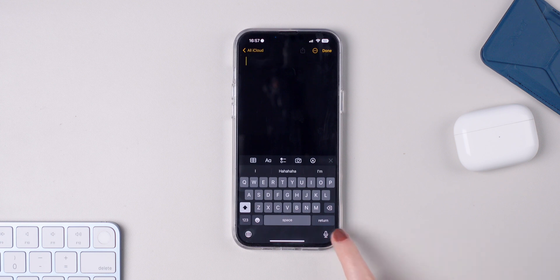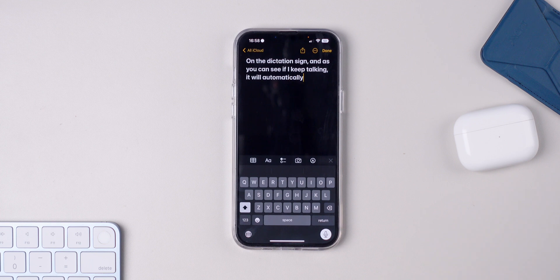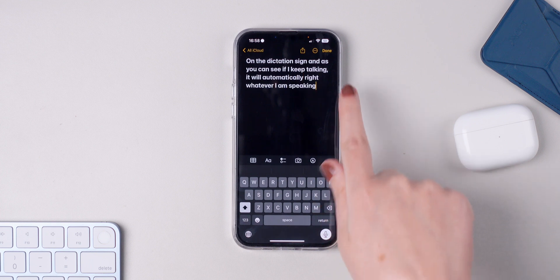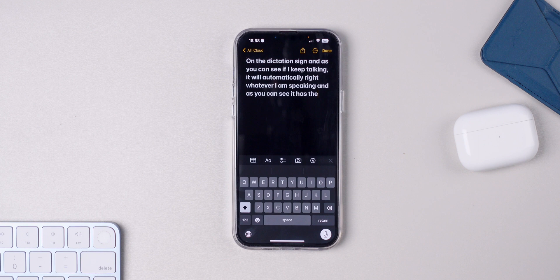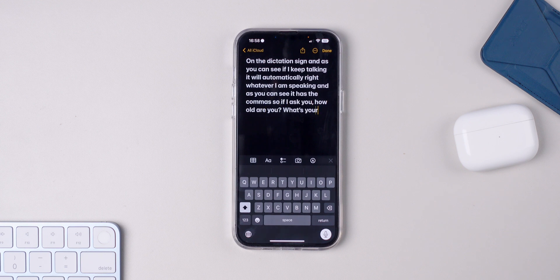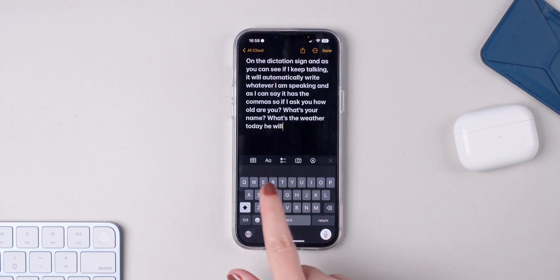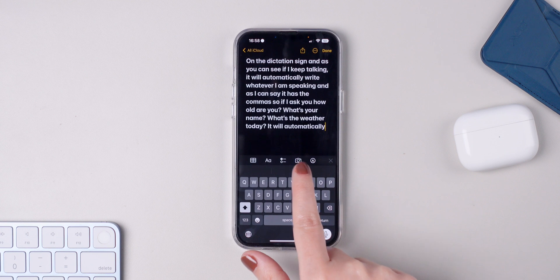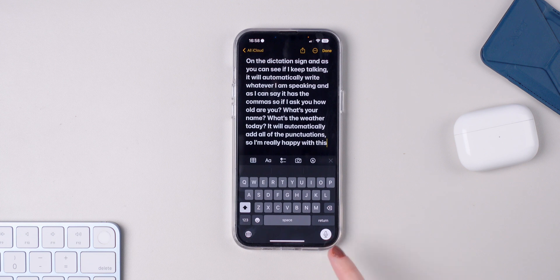Simply press on the dictation sign. And as you can see, if I keep talking, it will automatically write whatever I am speaking. It has the commas. So if I ask you, how old are you? What's your name? What's the weather today? It will automatically add all of the punctuations. I'm really happy with this feature. Of course, sometimes it may not work 100%, but it's pretty useful.